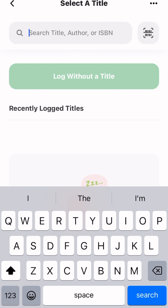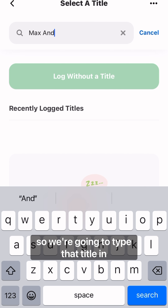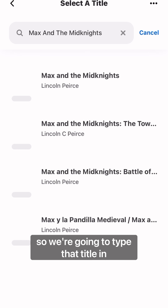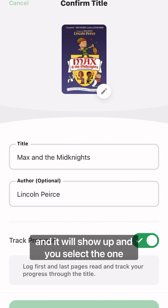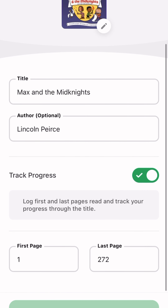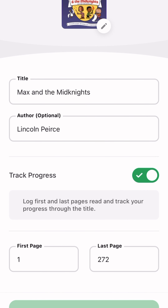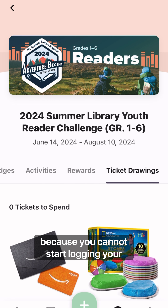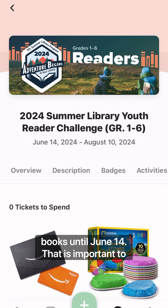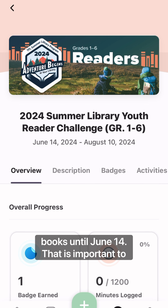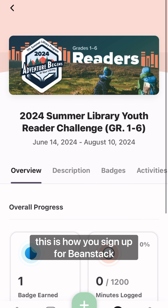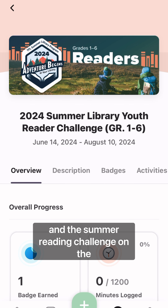So we're going to say that I read Max and the Midnights, so we're going to type that title in. It will show up and you select the one that you read. This will not count towards Hermione's Summer Reading Challenge right now because you cannot start logging your books until June 14th — that is important to remember. But otherwise, this is how you sign up for Beanstack and the Summer Reading Challenge on the app.